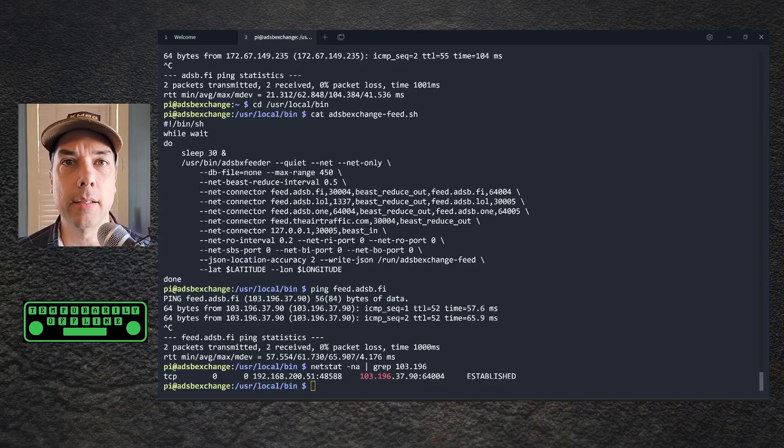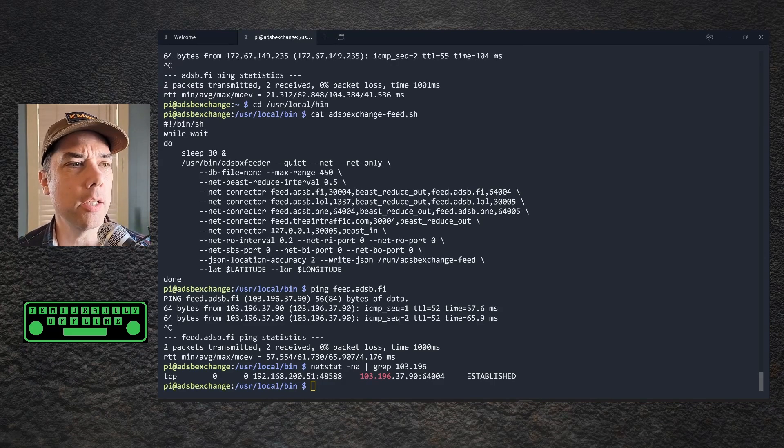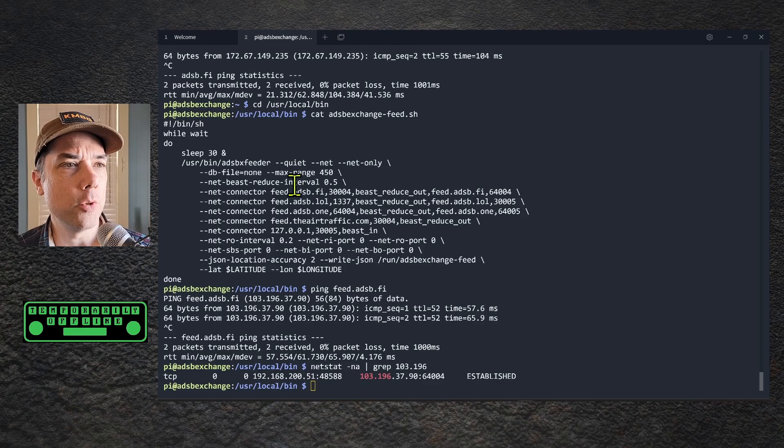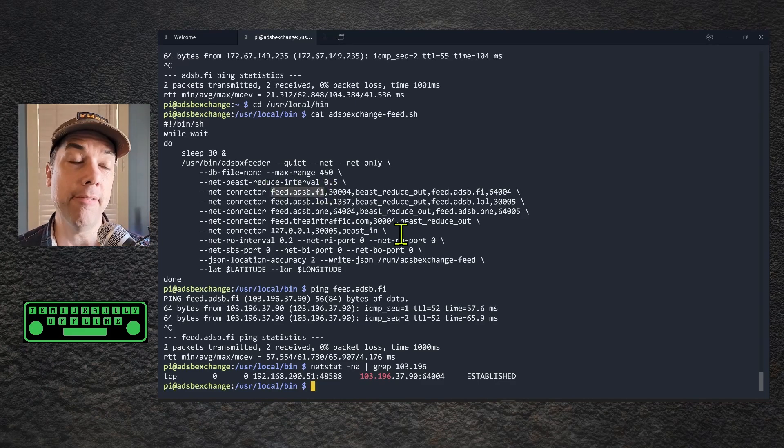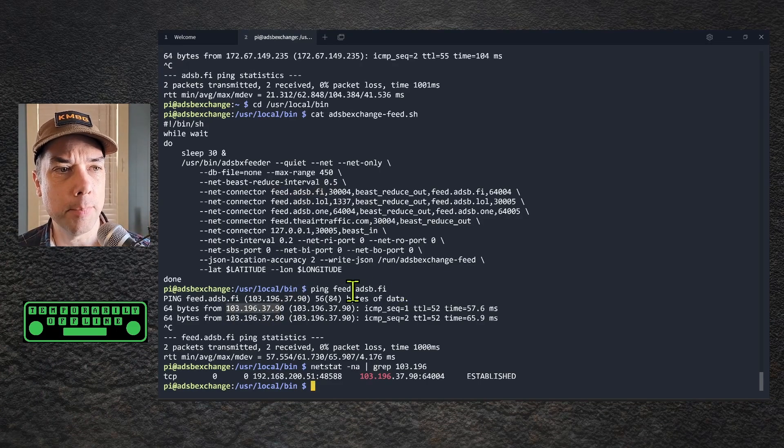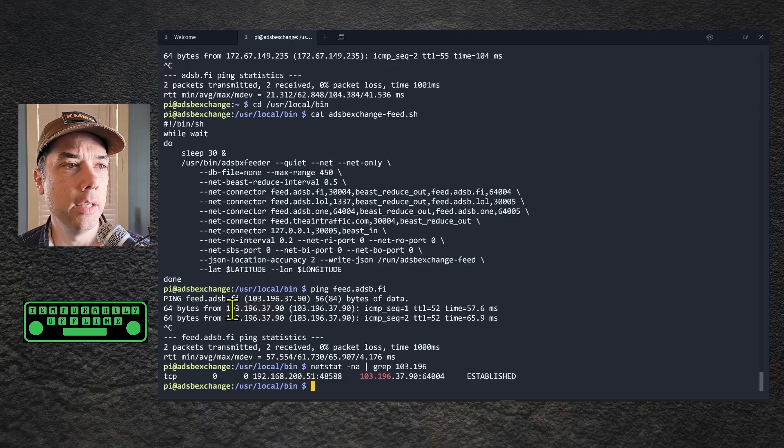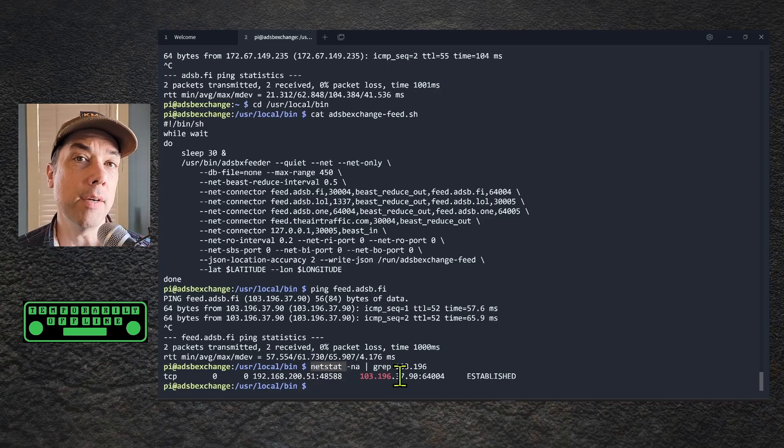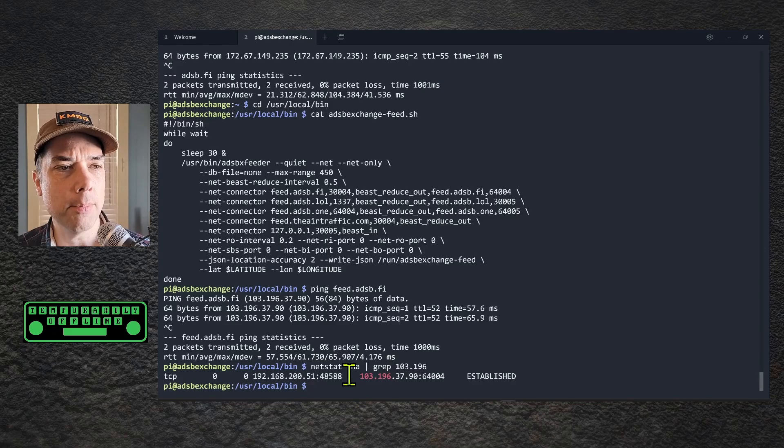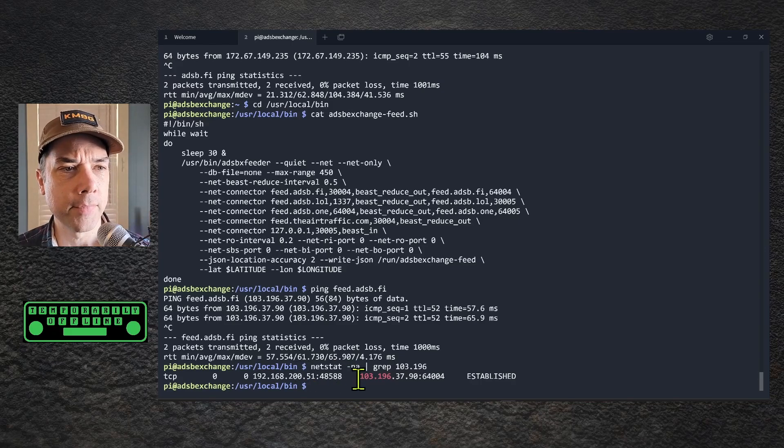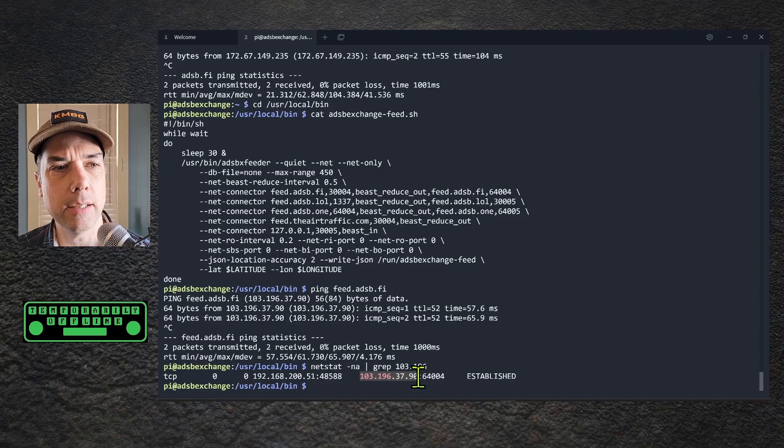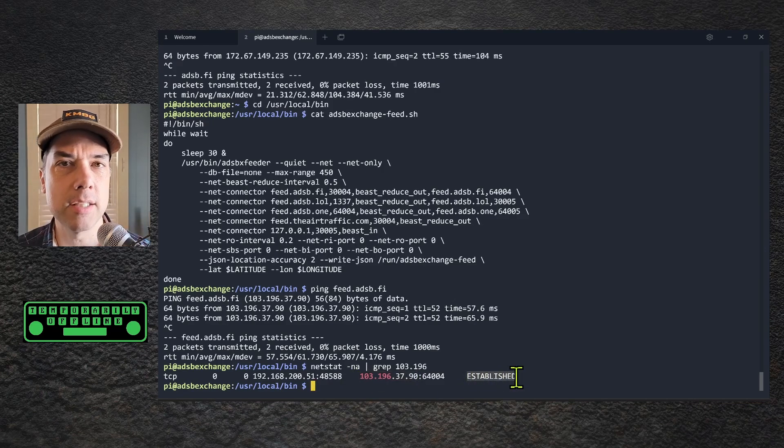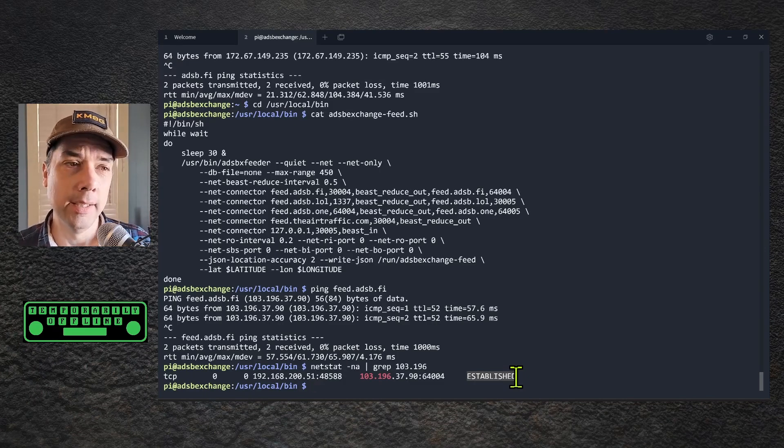We've gotten the machine completely rebooted. I logged back in and wanted to make sure it was working. The first thing I wanted to do was ping the first one in the list, which is feed.adsb.fi, and that gives me its IP address: 103.196.37.90. Then I do a netstat command, which shows me everything I'm currently connected to, and I pipe it to grep to get just the line I'm interested in. This is the IP address for feed.adsb.fi, and you can see I have a connection established.